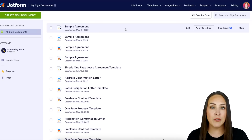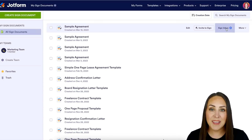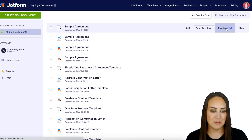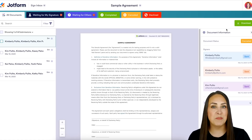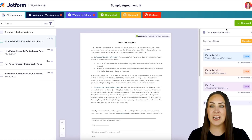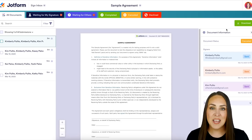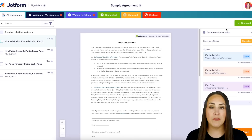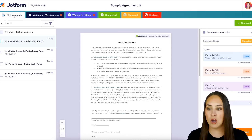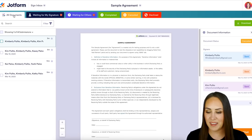When you hover over on the right-hand side, we can head to our sign inbox. Just like our submissions for our forms, our sign inbox captures and houses every single one of our signatures and where it is in the process. We are in this very first tab called 'All Documents,' where every single signed document that I have sent of this sample agreement is going to live.